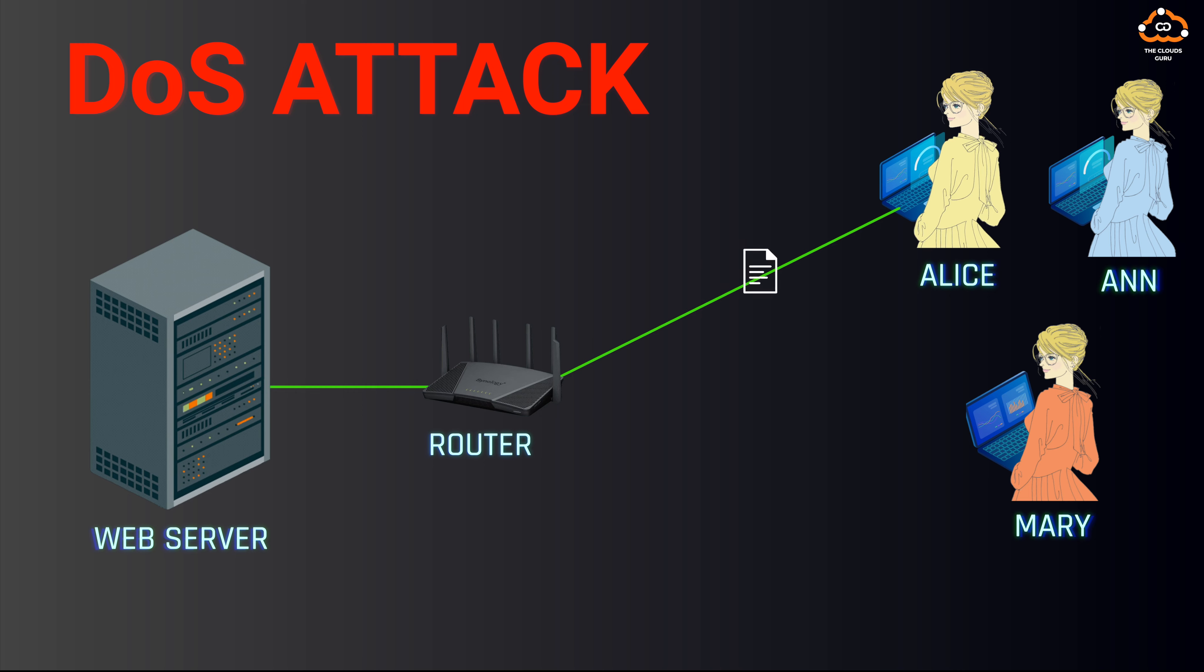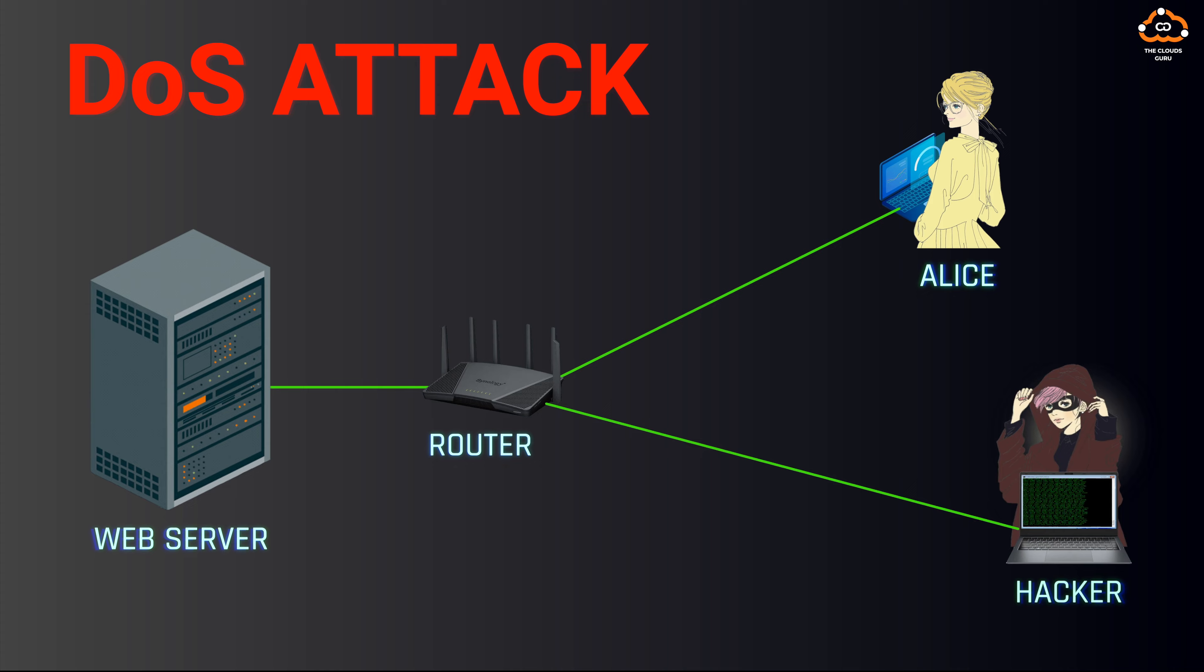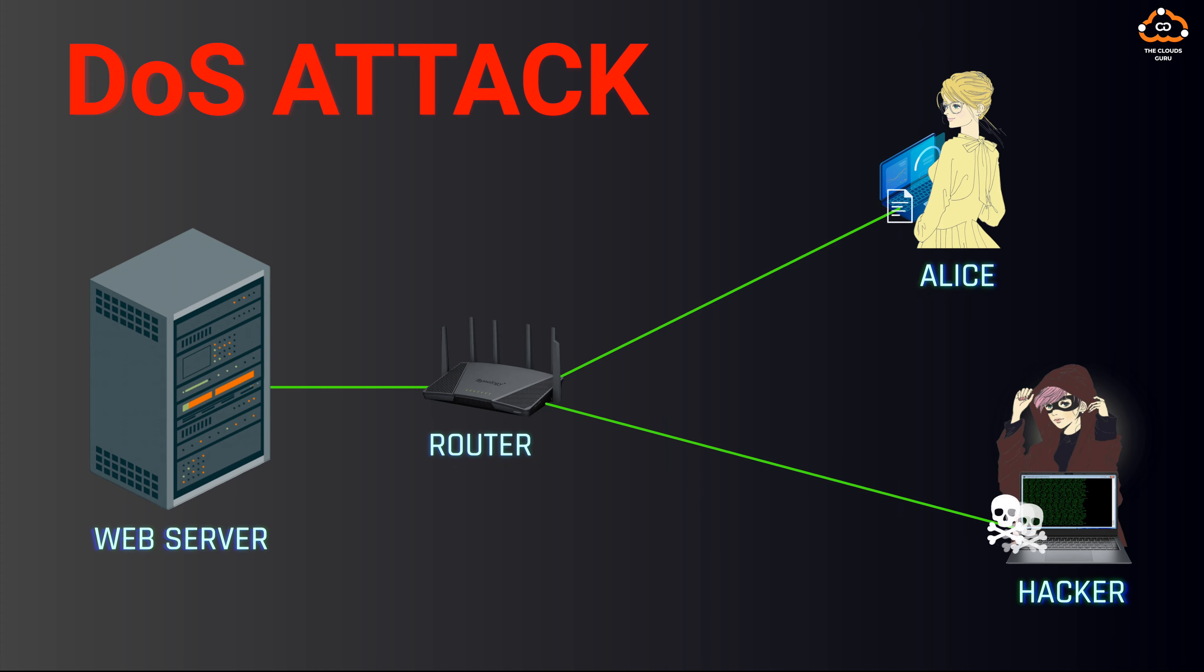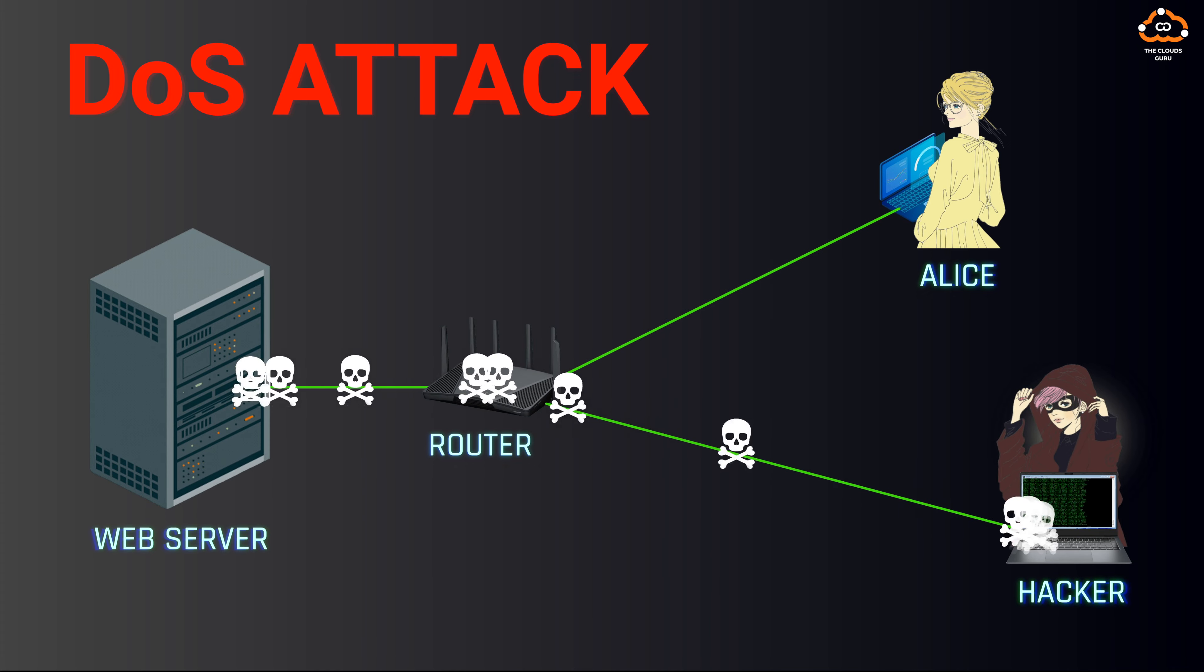Suppose someone decides to target this company's web server with an attack. The motive might be a dislike for the company or its owners.